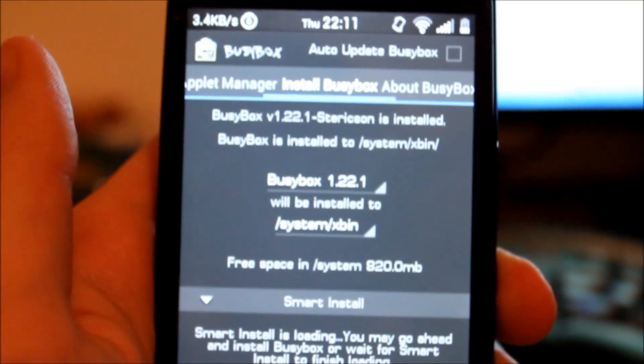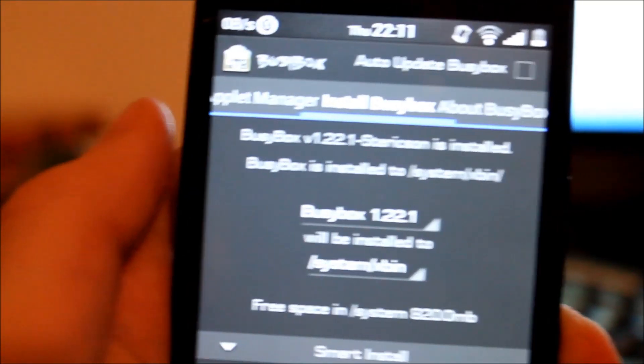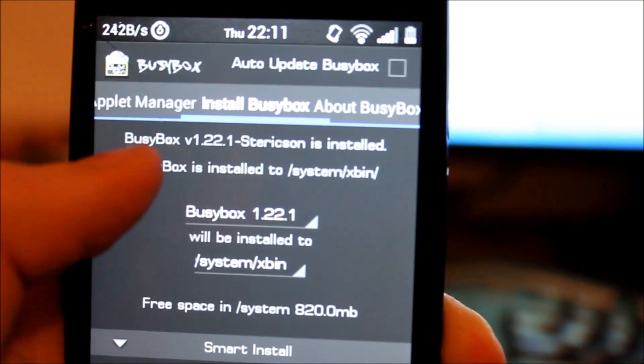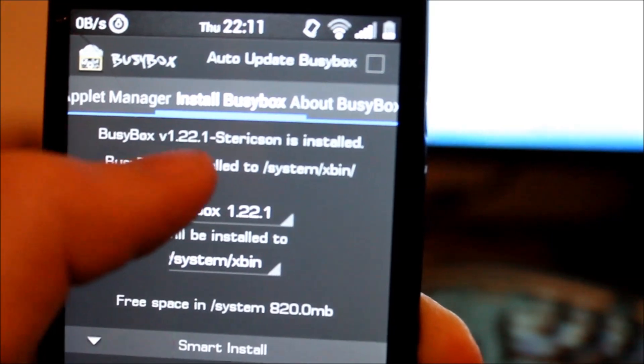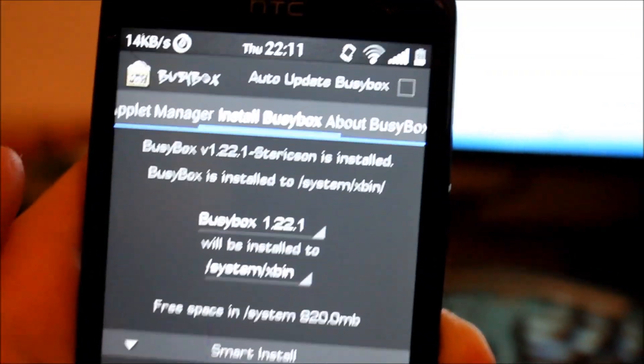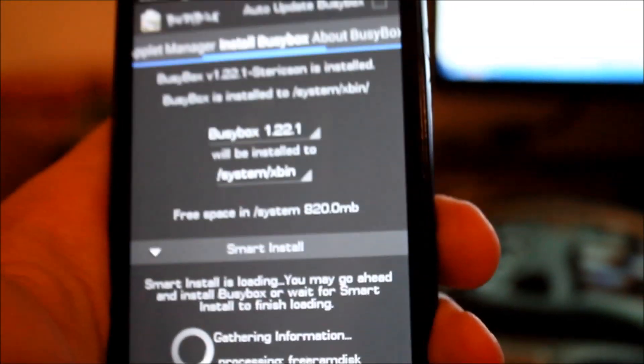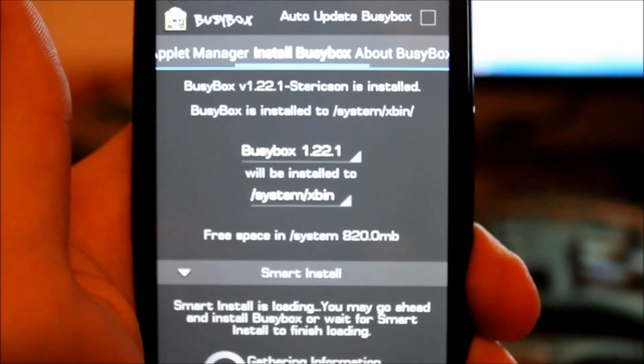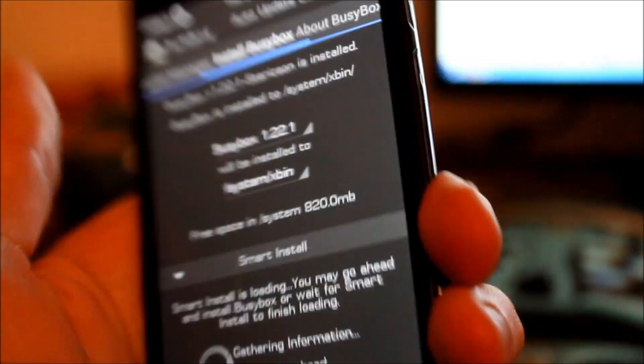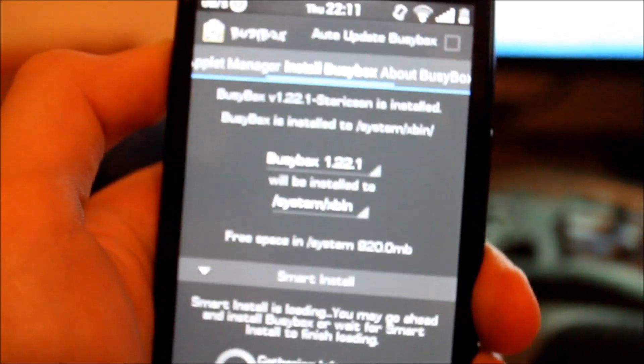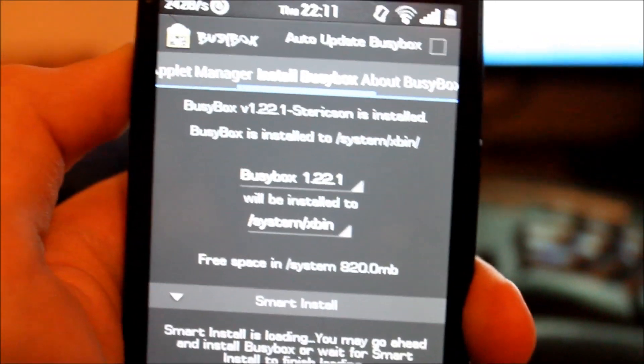So now I just opened up the BusyBox installer and it will say BusyBox version 1.2.2.1 Stericson is installed. So yeah, great. Now you've got BusyBox installed. It's quite easy, isn't it?